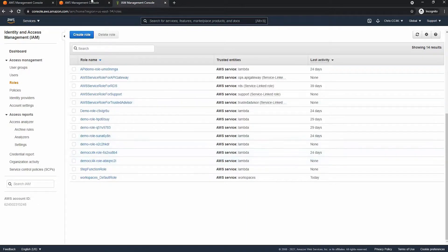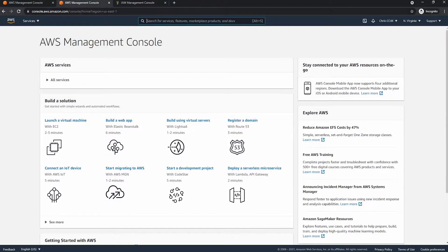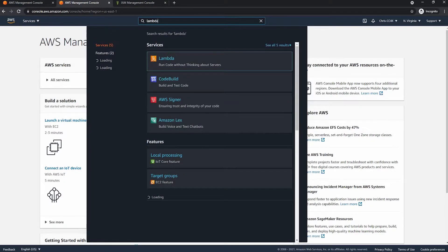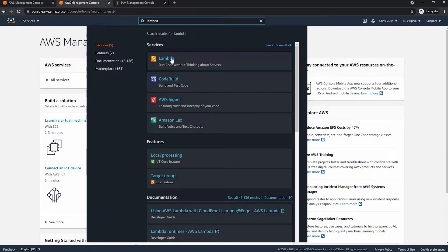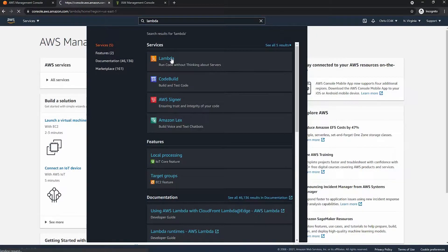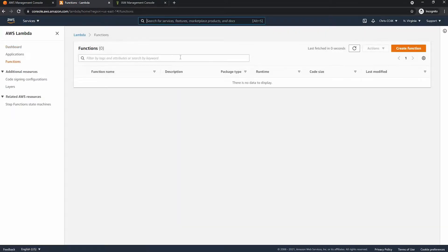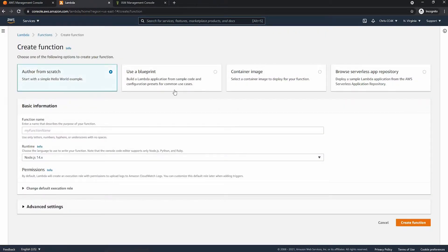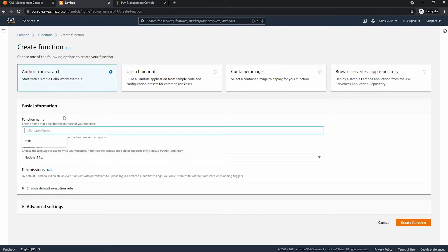Now that we have our role let's go into the lambda console. So since we've done this before I will speed through it. So create a function. We're going to be using Python again and we will call this start.